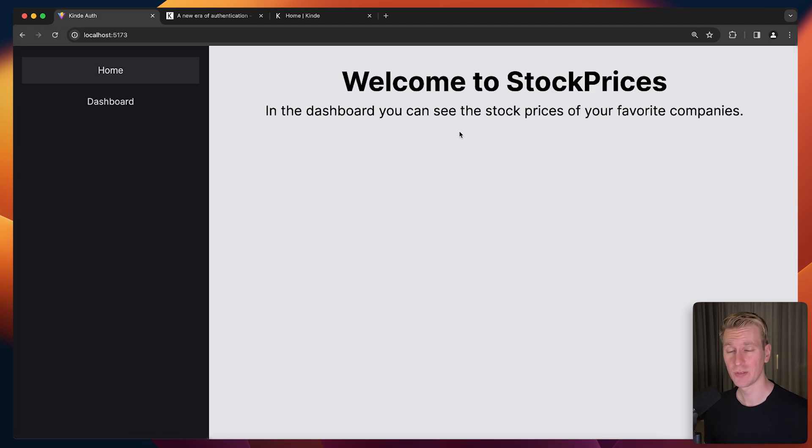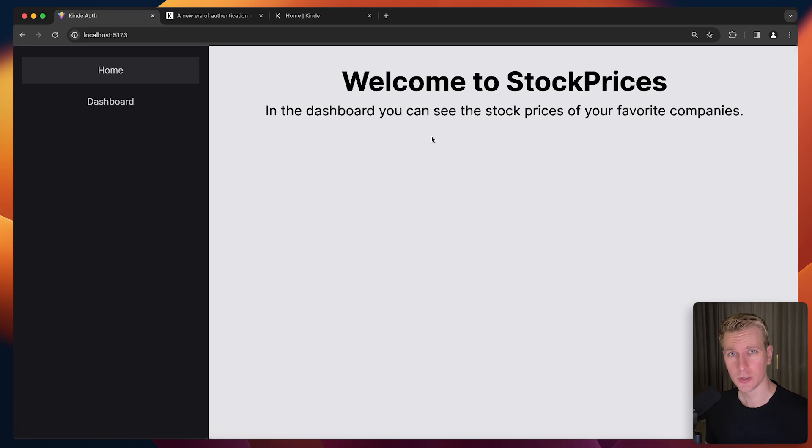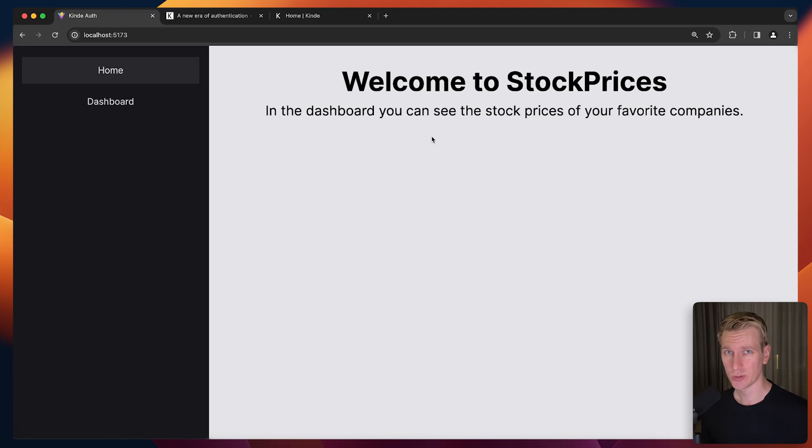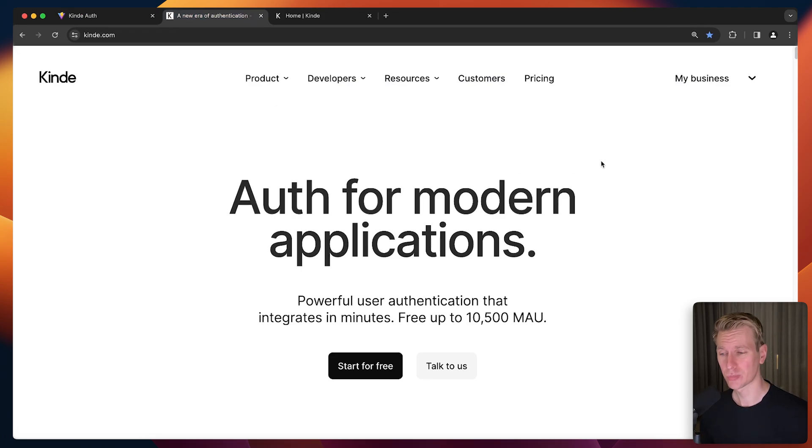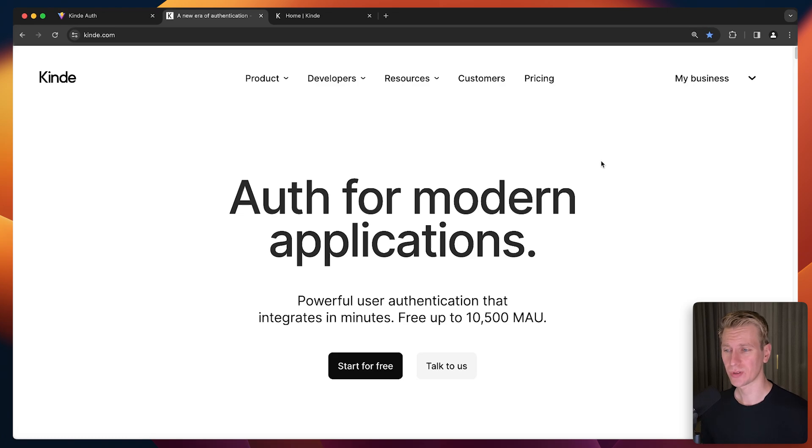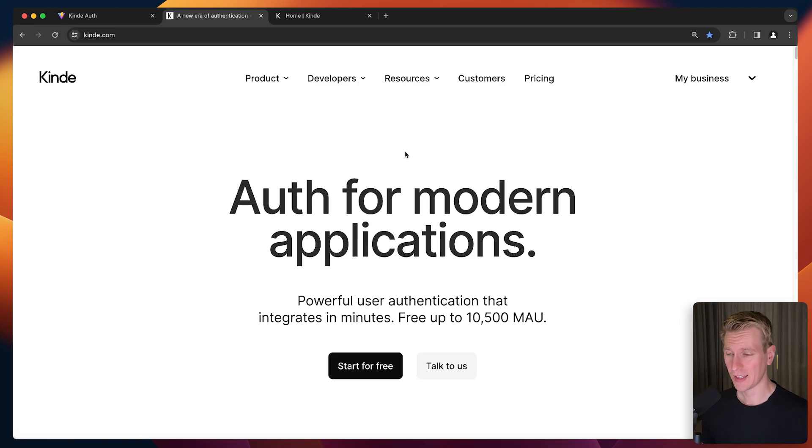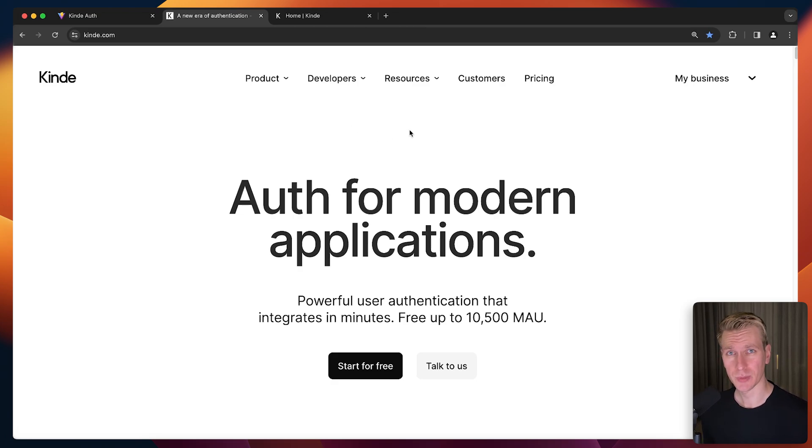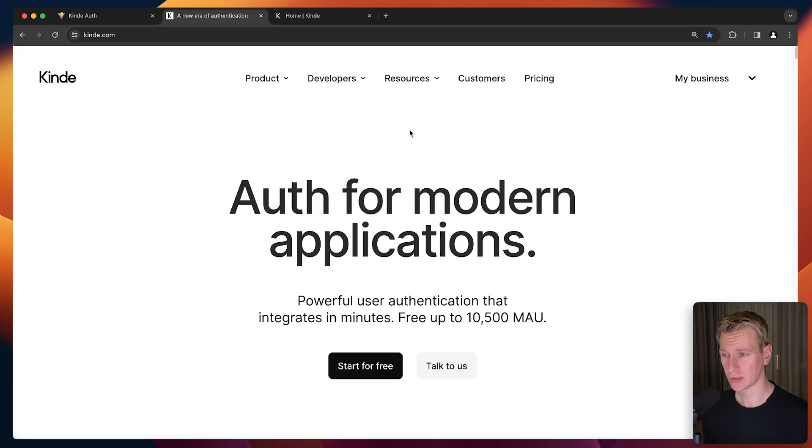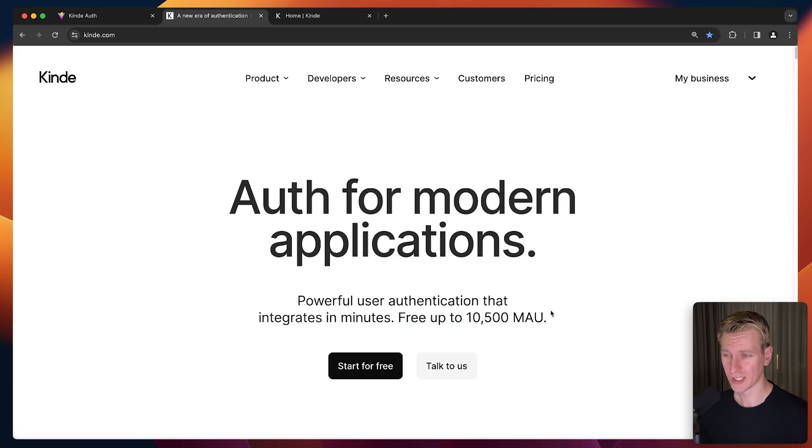Technically we could do it ourselves. We can create and decode JSON web tokens and store user data in our own database. But it's very difficult to do authentication properly yourself. When it comes to security and storing user data, to do that properly is very difficult. So I'm going to use a third-party solution called Kinde Auth. They have a wonderful solution and I'm a brand ambassador for them, so they're sponsoring this video. But even if they weren't, this is still what I would use. They have a very generous free tier.